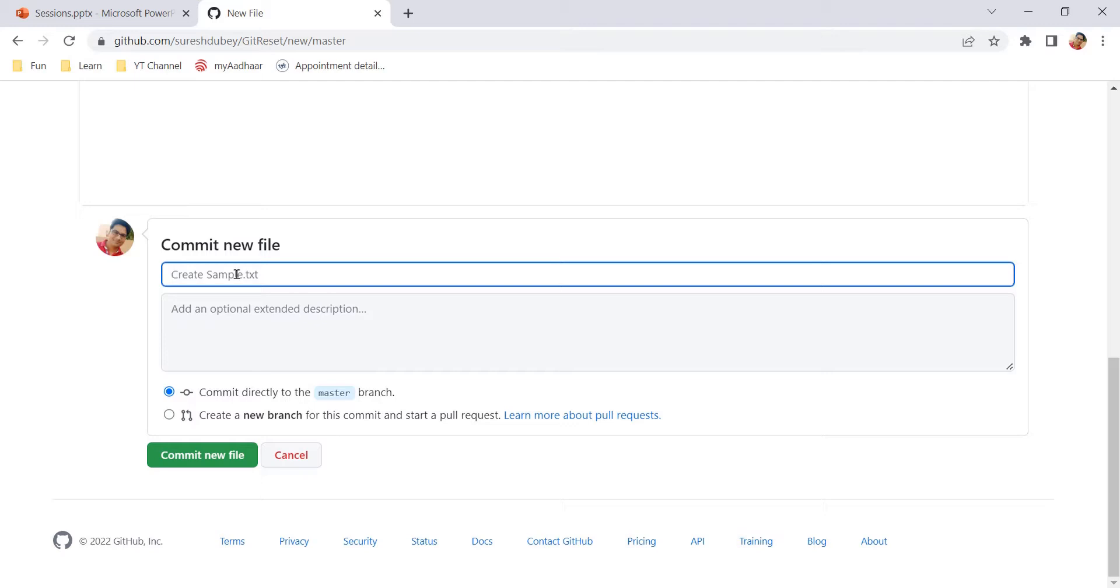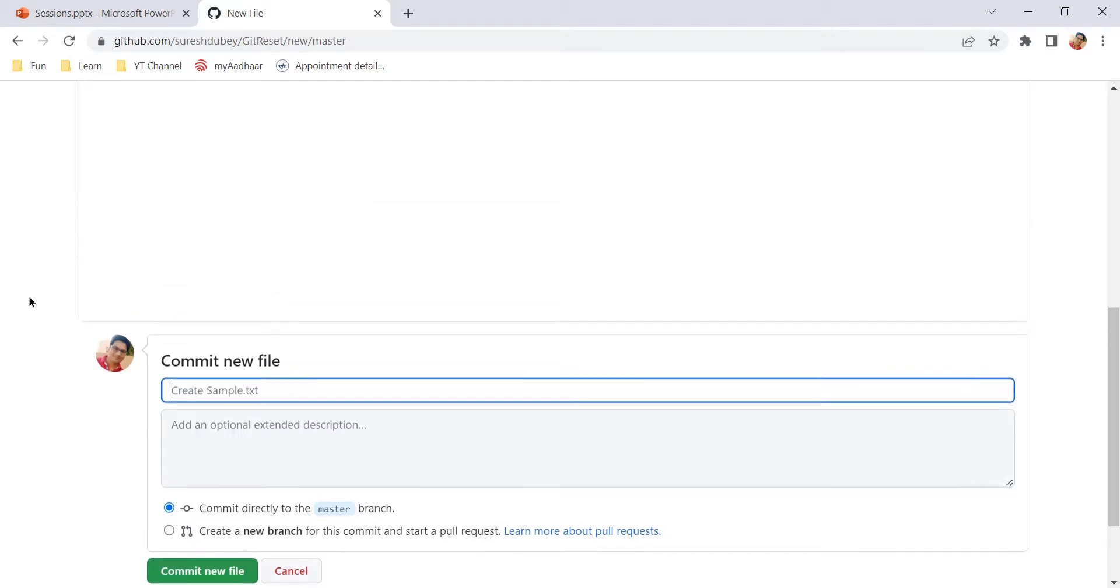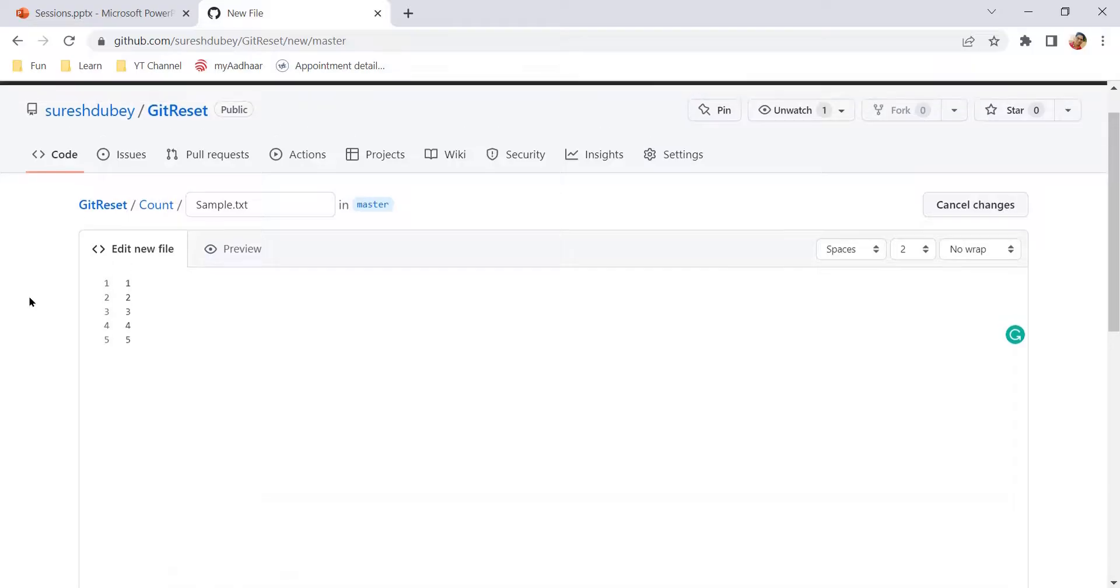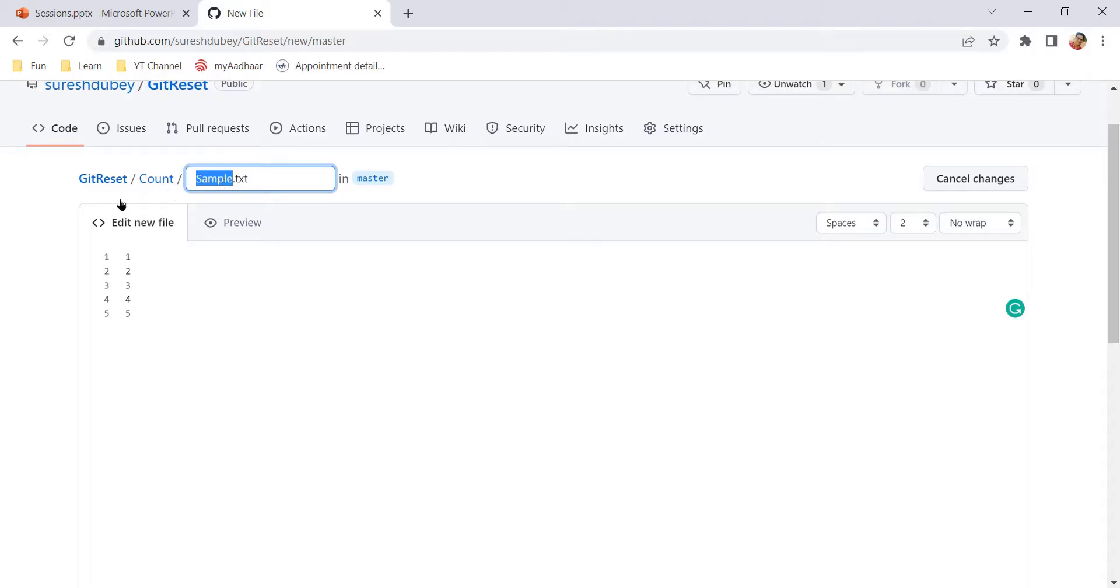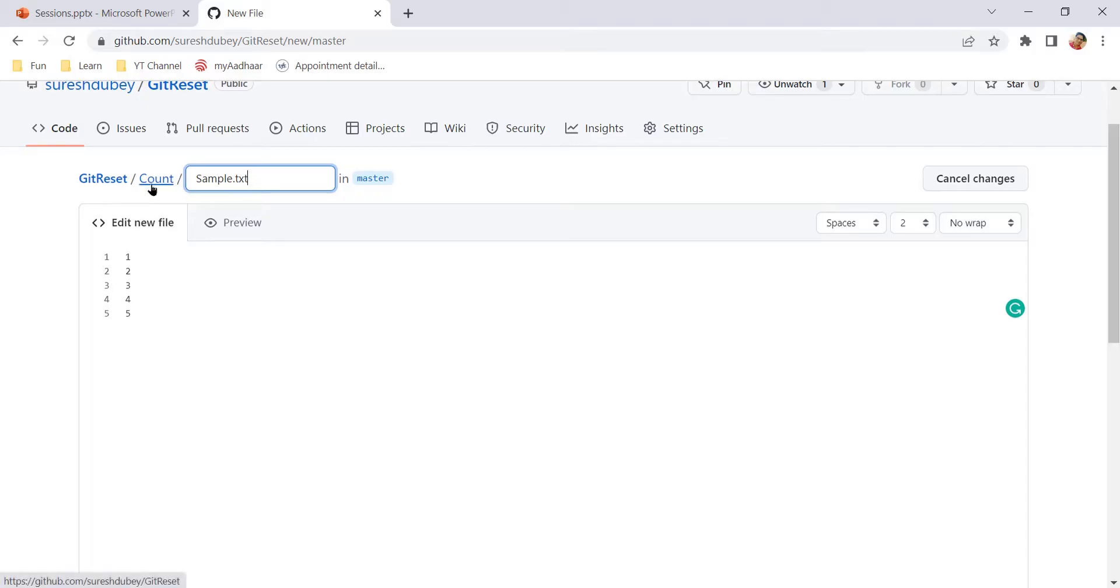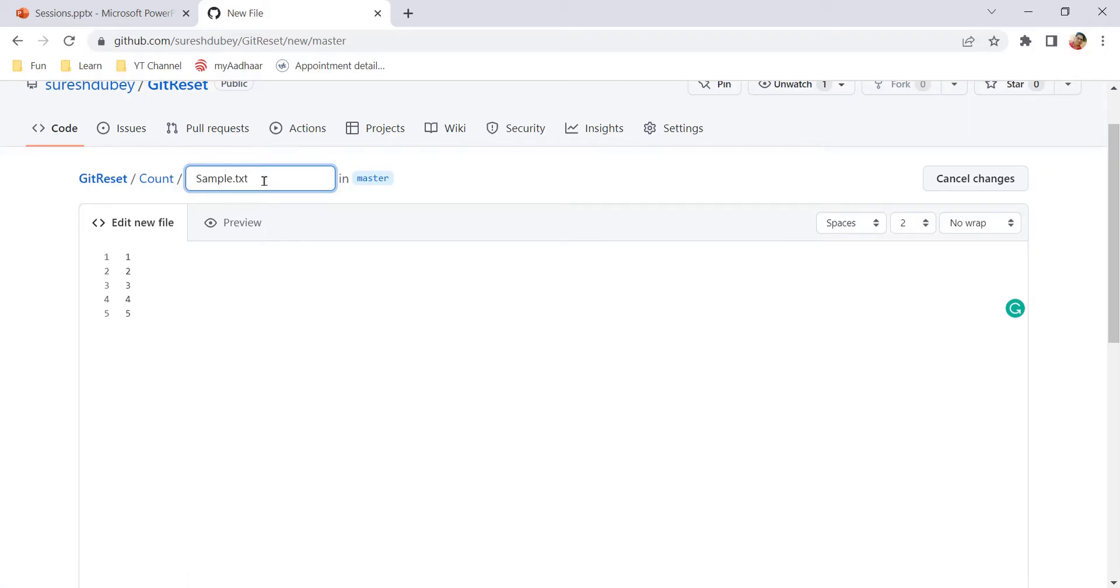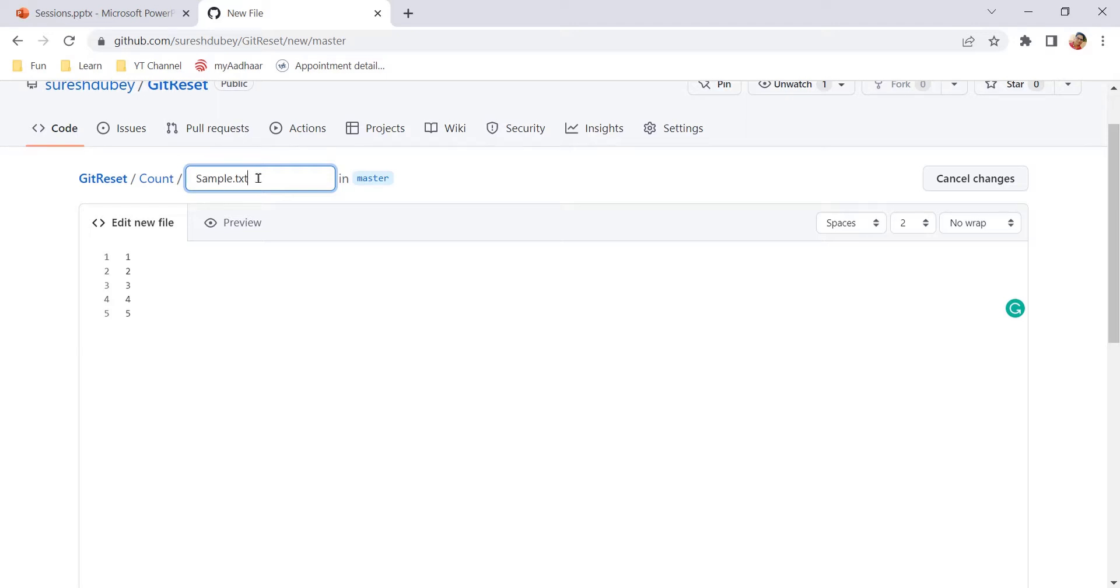So we can add our content. We can review this here also and here we need to give a commit message because we are making some changes to the existing project. One important thing that we need to understand here is that you must need to create a file over here because we cannot create an empty folder. So if you just want to create a folder called count and don't want to have any file inside it, then that's not possible. You cannot create empty folder. If you are creating a folder, then it should have at least one file. And that is the reason we need to create that file.